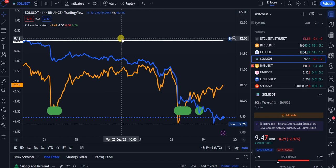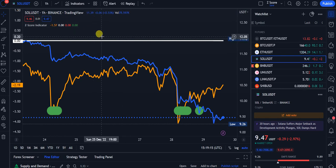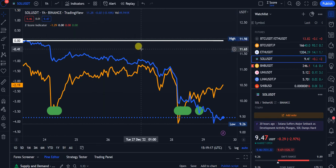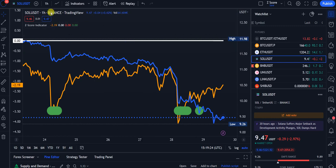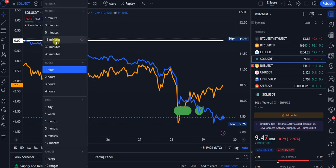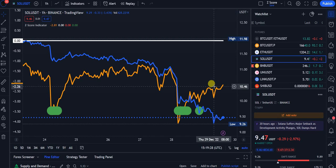We're using the TradingView platform — link in the description below, it's an affiliate link. You can do a 30-day free trial, but if you want all the indicators, all the timeframes, adding indicators on top of indicators and all those charts, it's like 15 bucks a month or something. Check Pro Plus — that's my level, the second level.